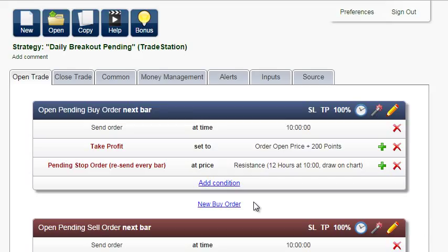In this tutorial, I'm going to show you how to create inputs and how to optimize the breakout system we created in the previous video.